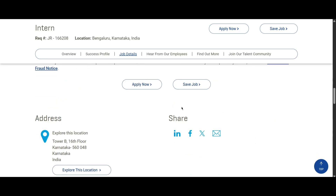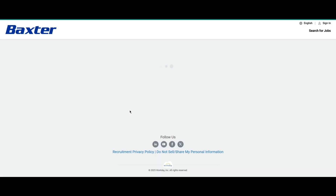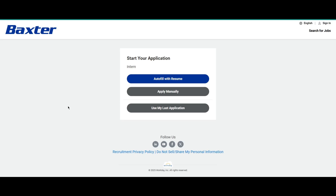You can find the apply link here — just click on it and you will be redirected to the next site, where you will need to create your profile and start filling in your details to apply for this role.